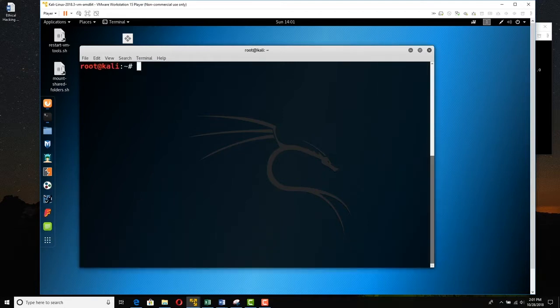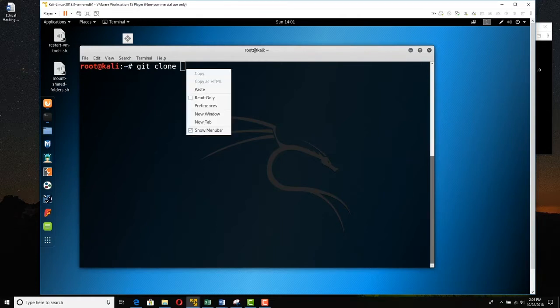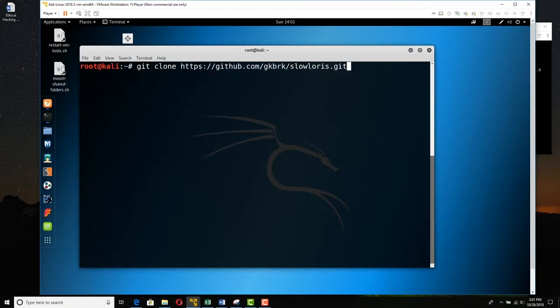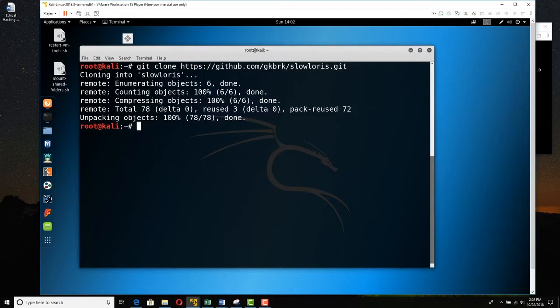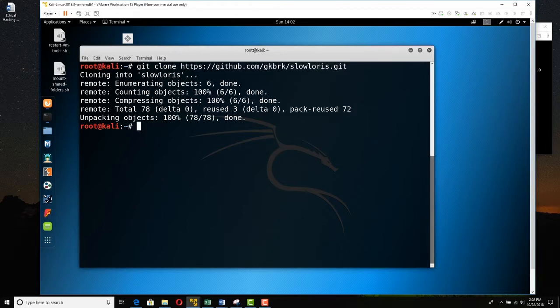I'm going to say git clone. And then I'm going to right click and paste that link that we copied. I'm just going to press enter. And it's cloning Slowloris. And it went and grabbed it real fast. Now we'll find it in the context of wherever we were.